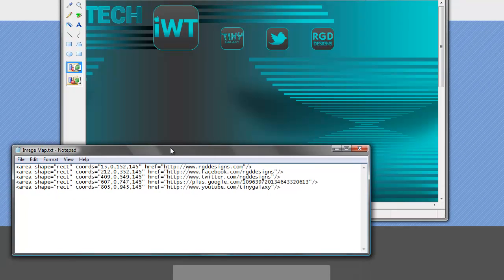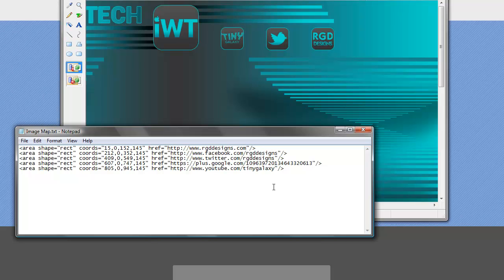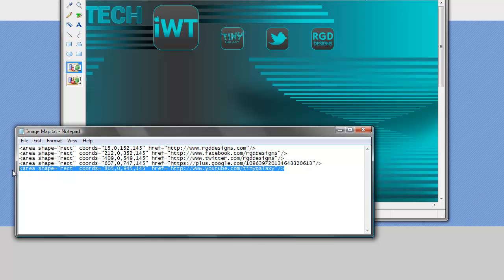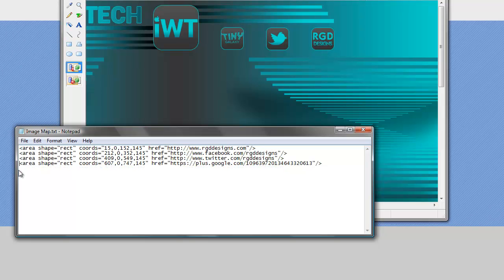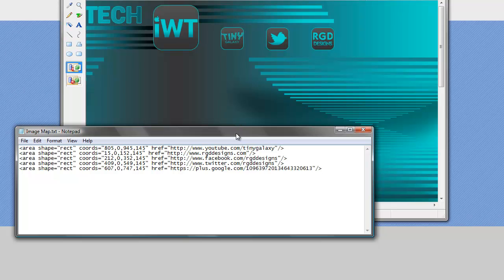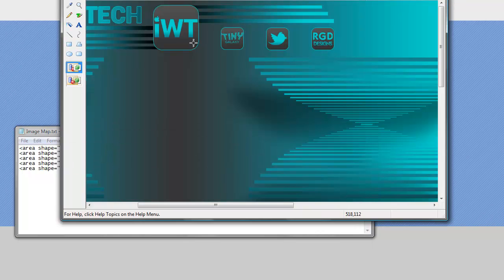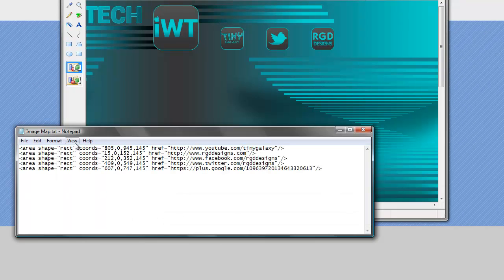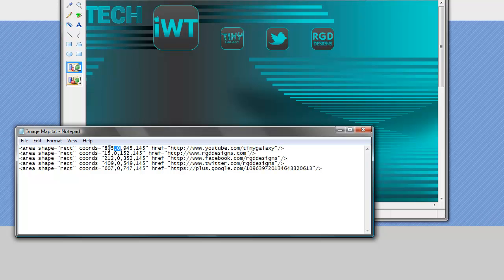So the tiny galaxy one I'll take the top left coordinate which is 590 by 67. And in my code over here I already have a tiny galaxy link. So I'm going to put that right at the top. And again that coordinate was 590 by let's just say 65. It's a nice round number. So this will become 590 by 65.